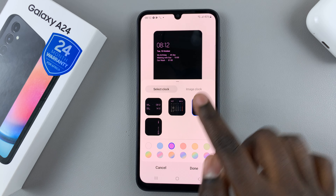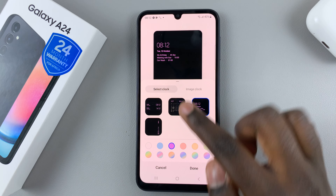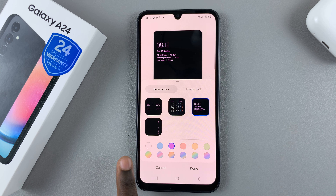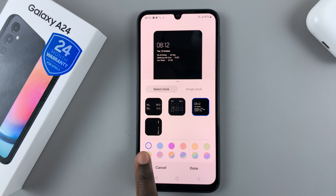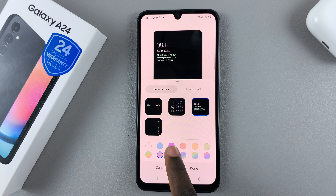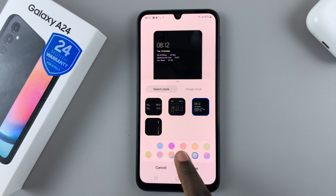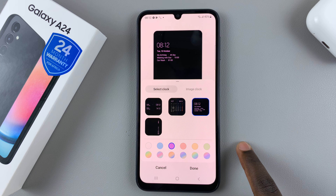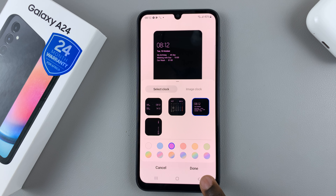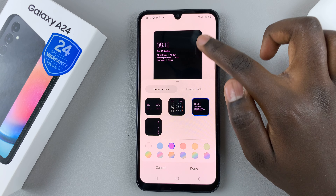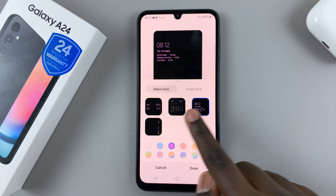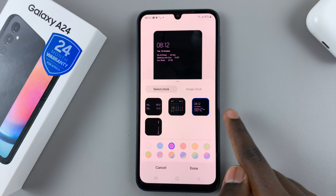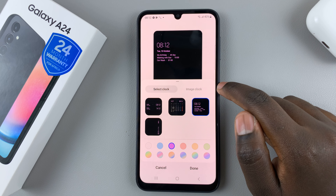You also have the option to change the color of the clock style. By default it's set to white, but you can have it set to different colors or gradients. When you're happy with that, tap Done. If you don't want to use one of the preset clock styles, you also have the option for Image Clock.